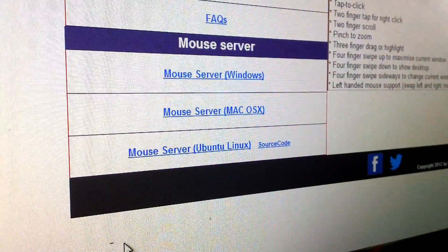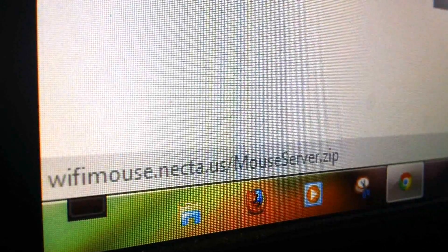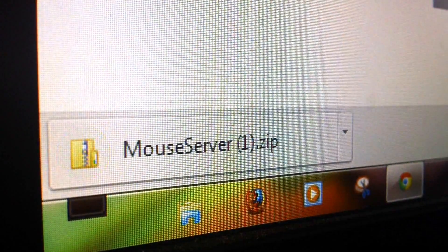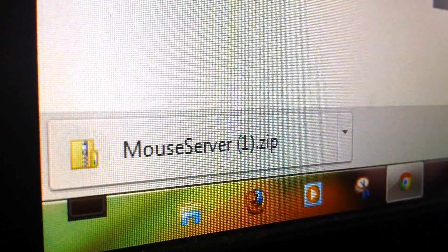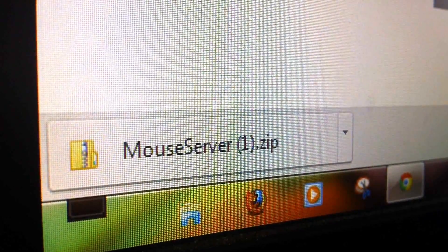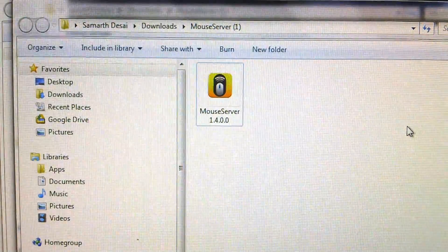so we're going to go ahead with Windows on this one. So once it's downloaded, you're going to want to extract the zip and run the application that is provided within the zip.